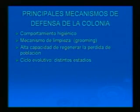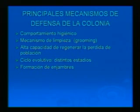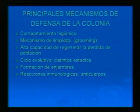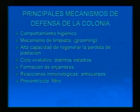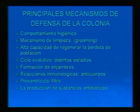El ciclo evolutivo tiene distintos estadios: hay enfermedades que atacan un estadio y no atacan a otros. La formación de enjambres es una forma de escapar de una colonia cuando dentro de su ambiente no puede eliminar la enfermedad. Las lesiones hemológicas son los anticuerpos propios de las abejas. El proventrículo es un gran filtro que evita que pasen al ventrículo muchos patógenos. La producción de sustancias antibióticas también ayuda.